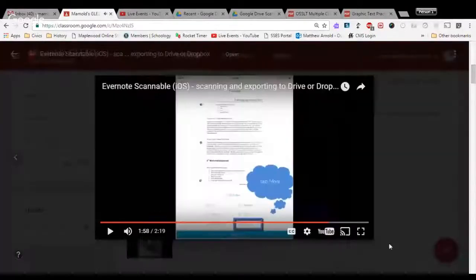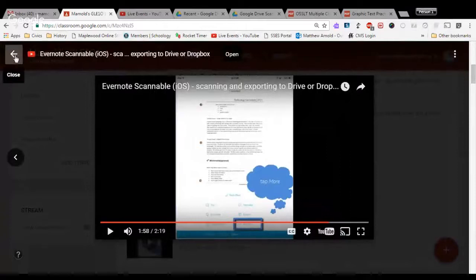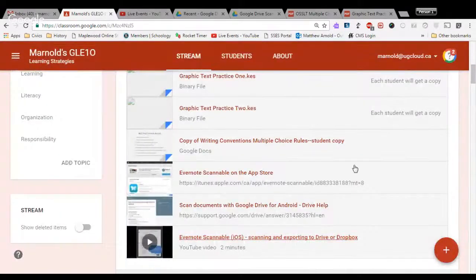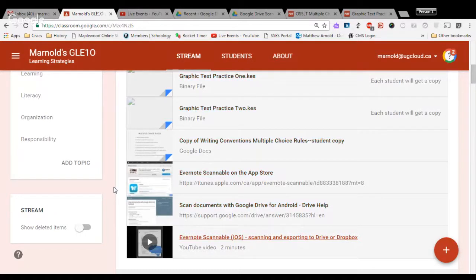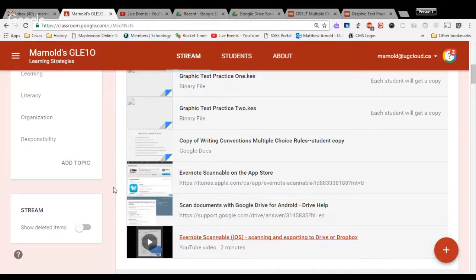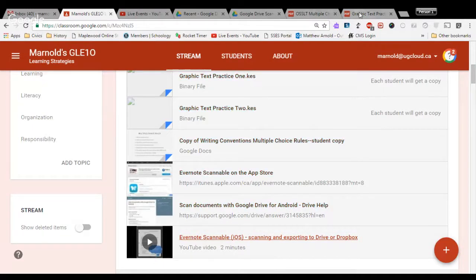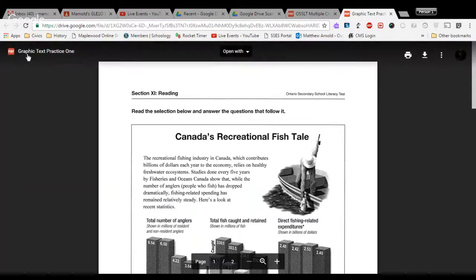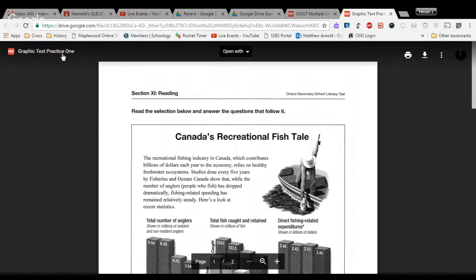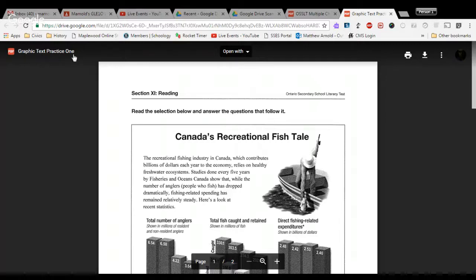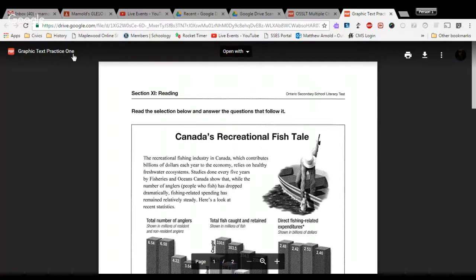So for our purposes today in class, we are going to upload to Google Drive. And if you'd like to try to upload your Evernote Scannable document to Dropbox, if you have a Dropbox account, you can do that. Go ahead for those iOS users and take the document that I gave you today, which is called Graphic Text Practice 1, put it on your desk and scan it using Evernote Scannable. You can pause the video now, so it gives you time to scan Graphic Text Practice 1 into Evernote Scannable. Now remember, when you go to upload it into Drive by going Open In through Scannable, that's when you have to change the name.